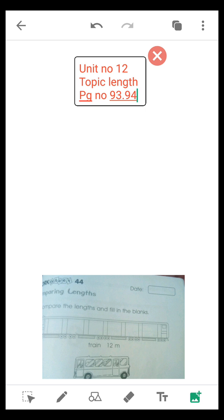The bus is shorter than the train by dash meter. The train is longer than the car by dash meter. You have to write the amount in these blanks. Go to the next page, page number 94.